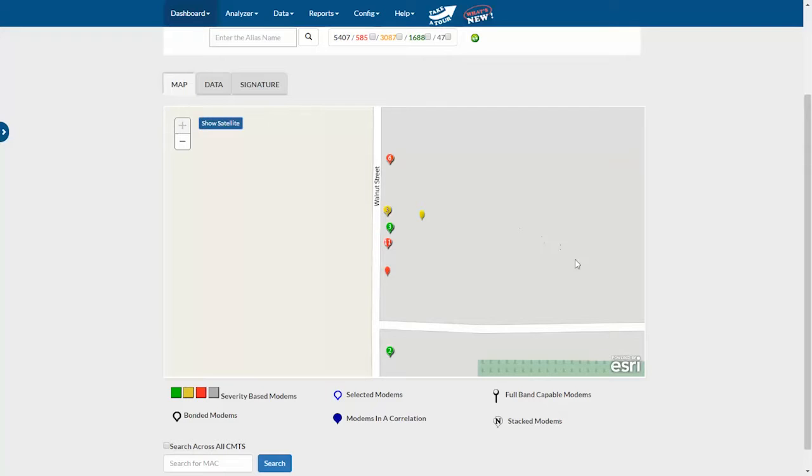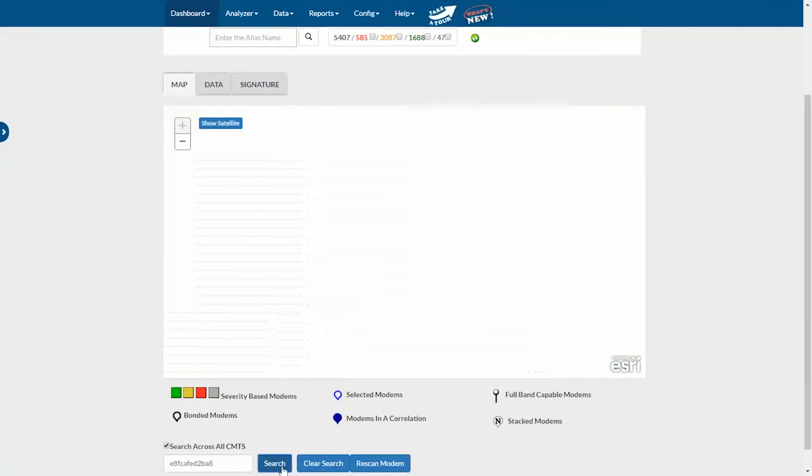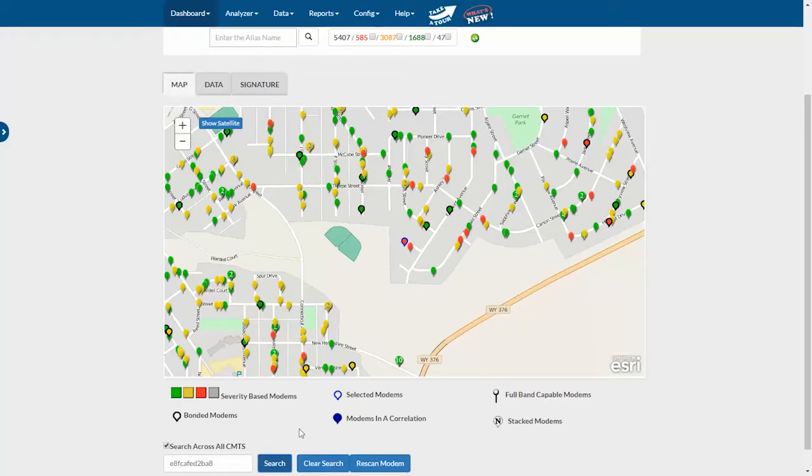Another helpful feature is if you have more than one CMTS, there's a checkbox that lets you search across all CMTS. So if you have a MAC address, for example, and you don't know what CMTS it's on, you can enter it right here.